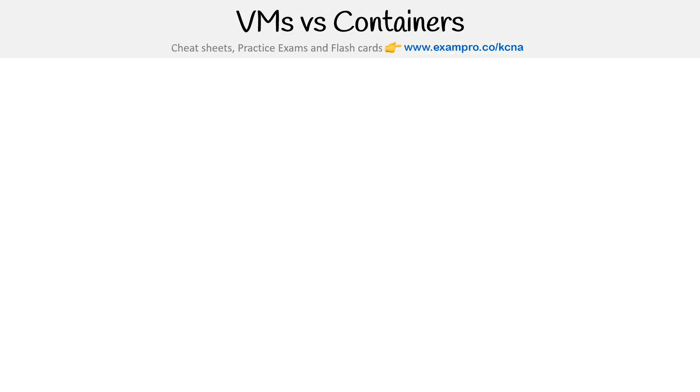All right, so let's take a look at virtual machines, also known as VMs, compared to containers. The idea behind Kubernetes and cloud native stuff is that there are virtual machines involved, but you're generally working with containers, not virtual machines.